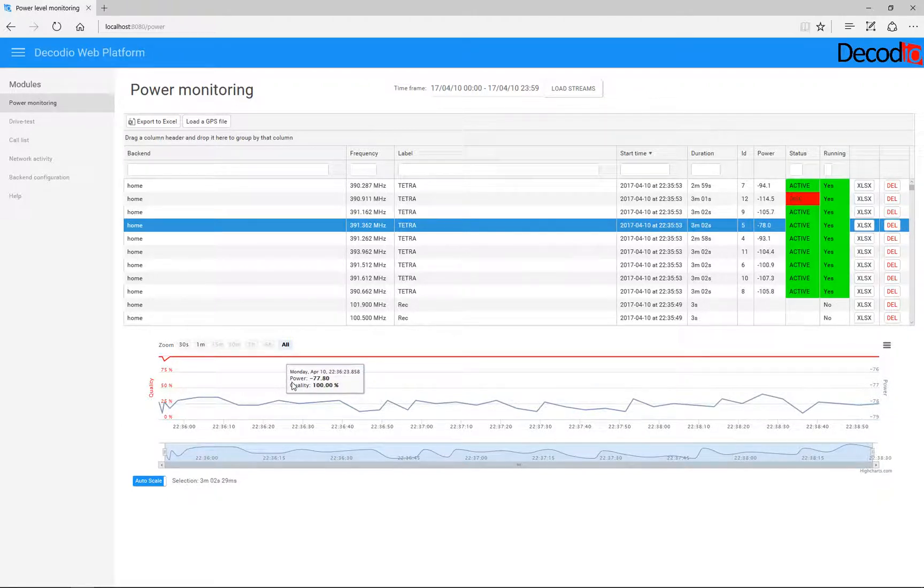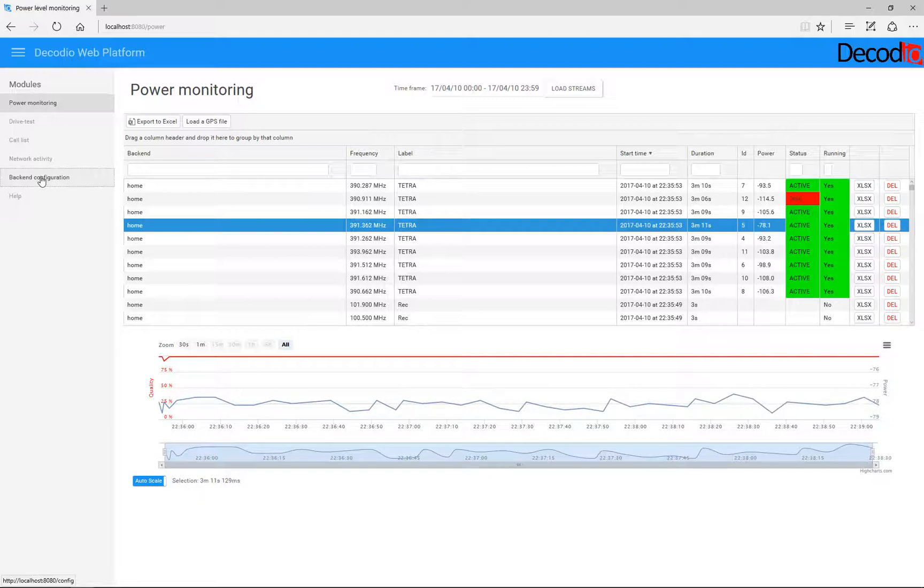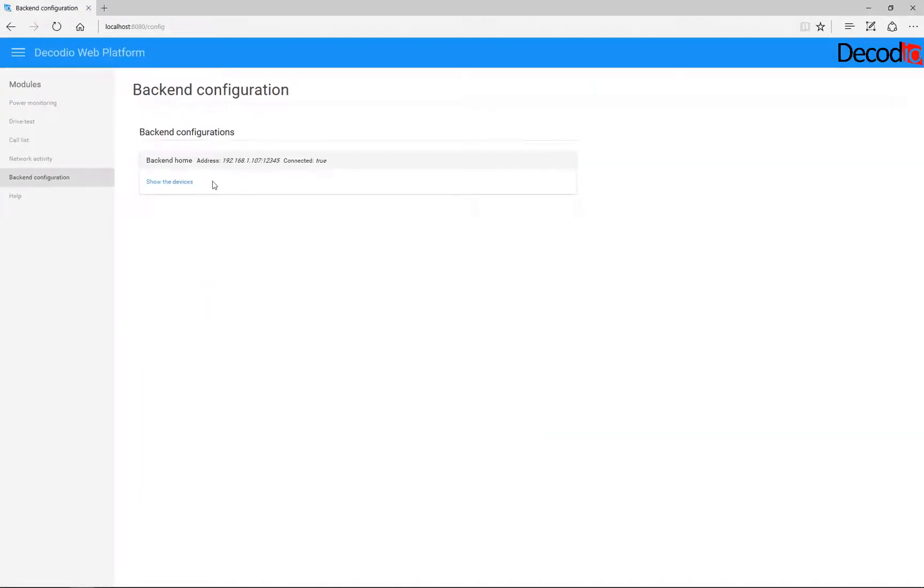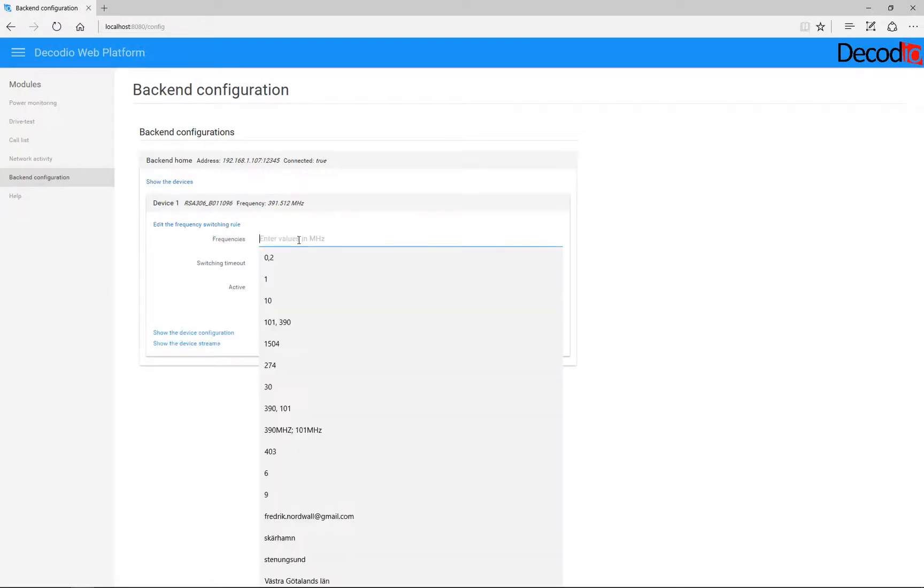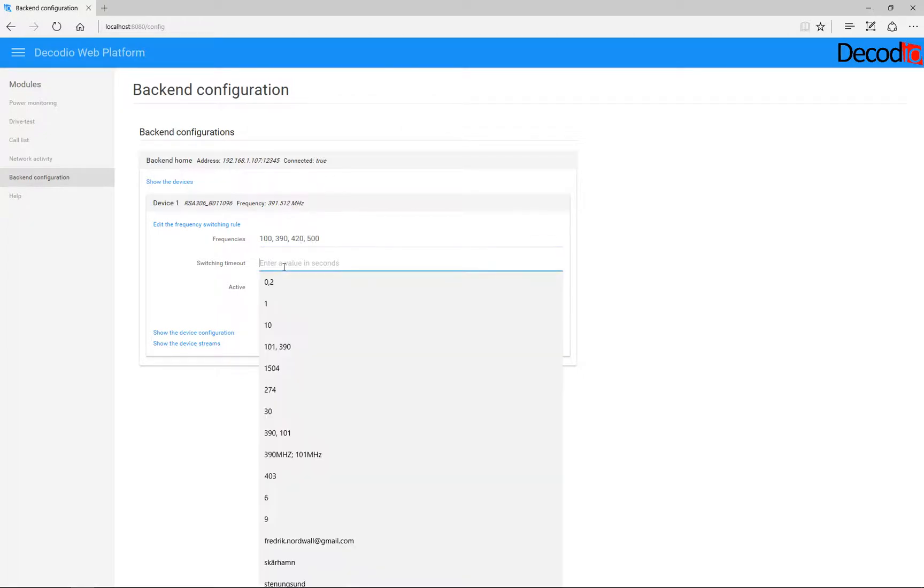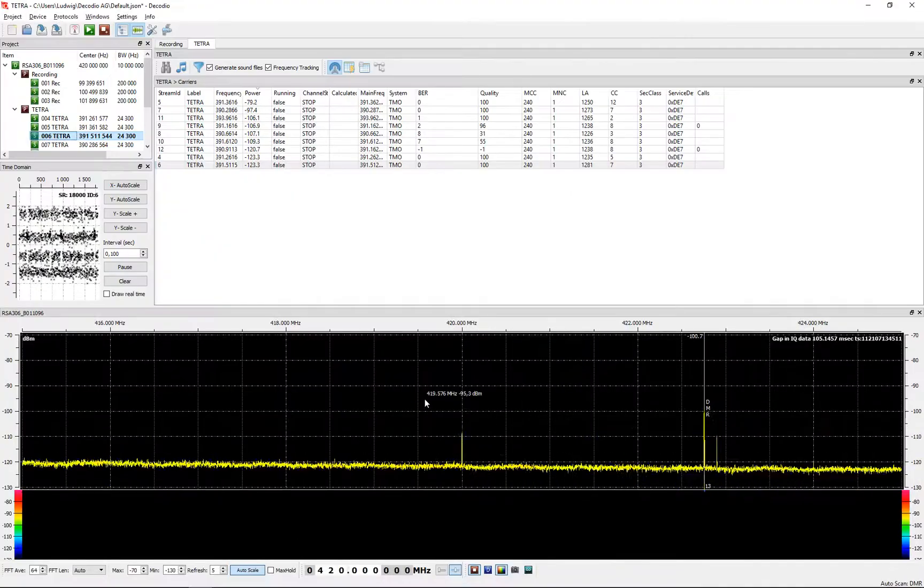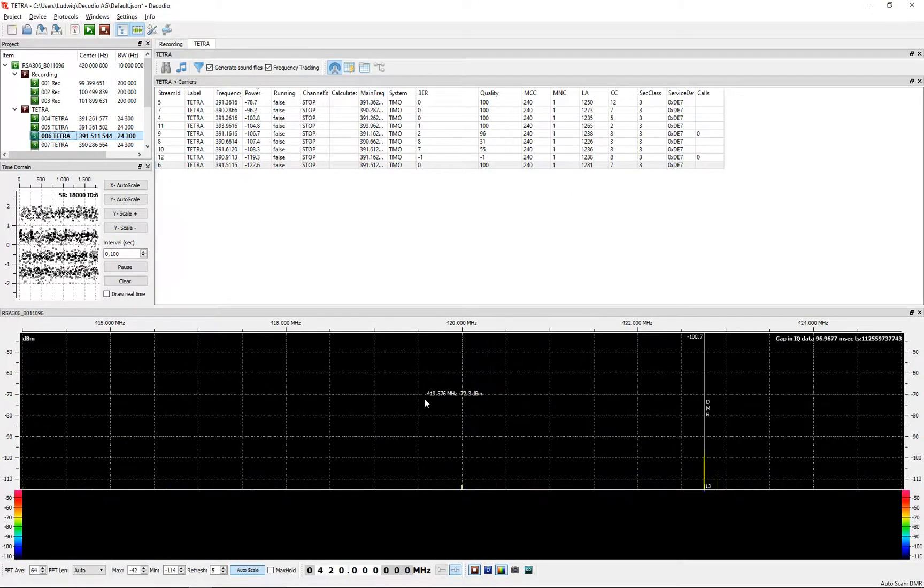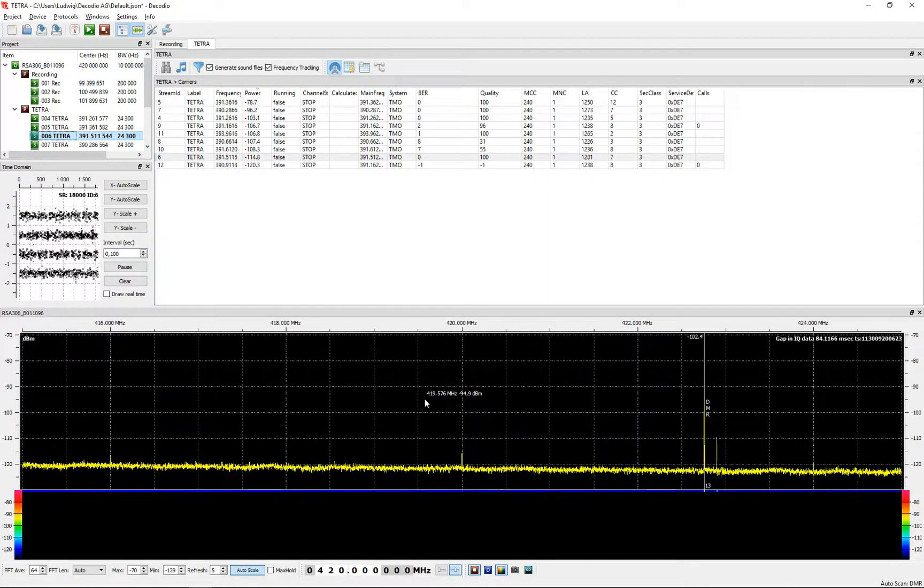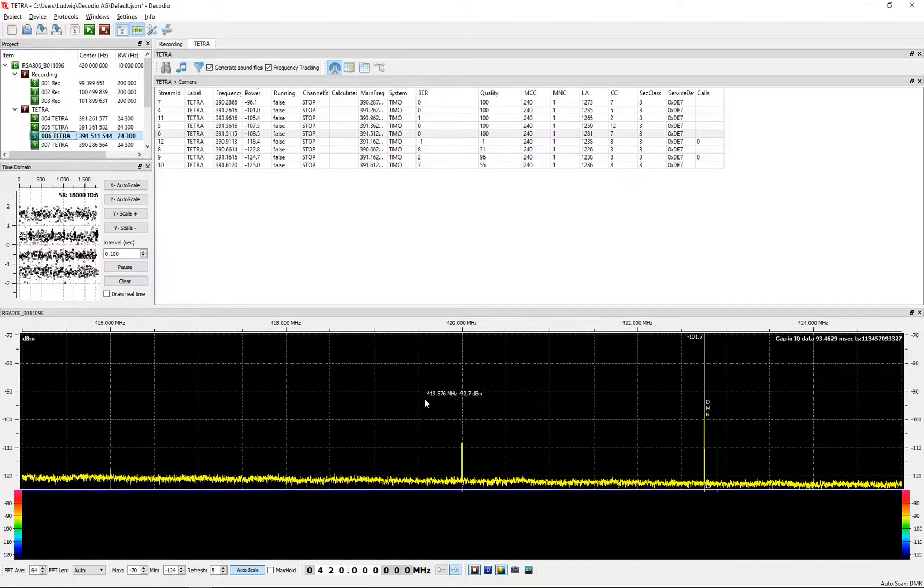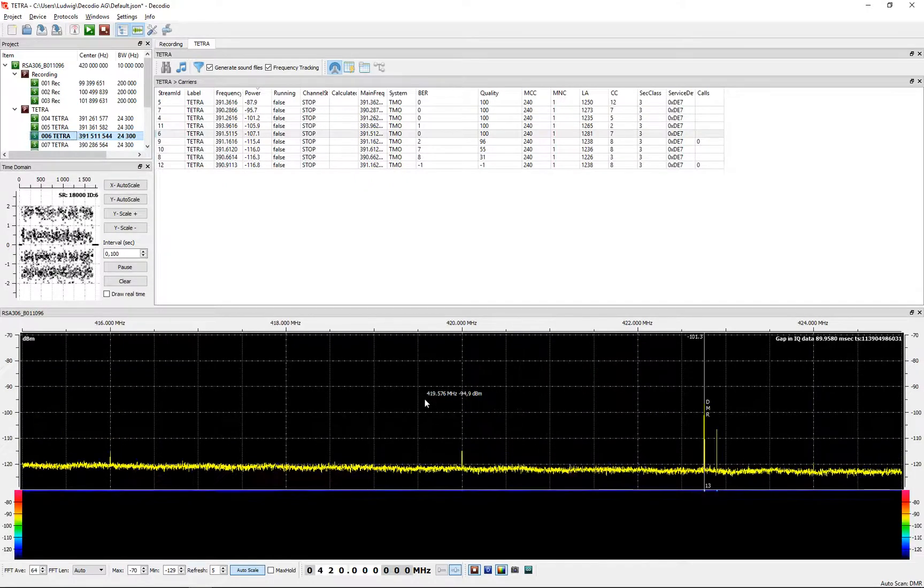This is basically what I wanted to show you. There's some tricks here making sure that you can switch between frequencies. This is a bit hidden in the menu. Customers have been asking for that. That means you can have the system switching. Let's see: 100 to 390 to 420 to 600. The switching time could be one second. Activate and just submit this one. So now it's going to go through all the frequencies I just put randomly. If you look at this one here, it goes 100, 390, 420, 500, 100, 390, 420, 500. If you for some reason would like to look at multiple frequencies, you can do that.